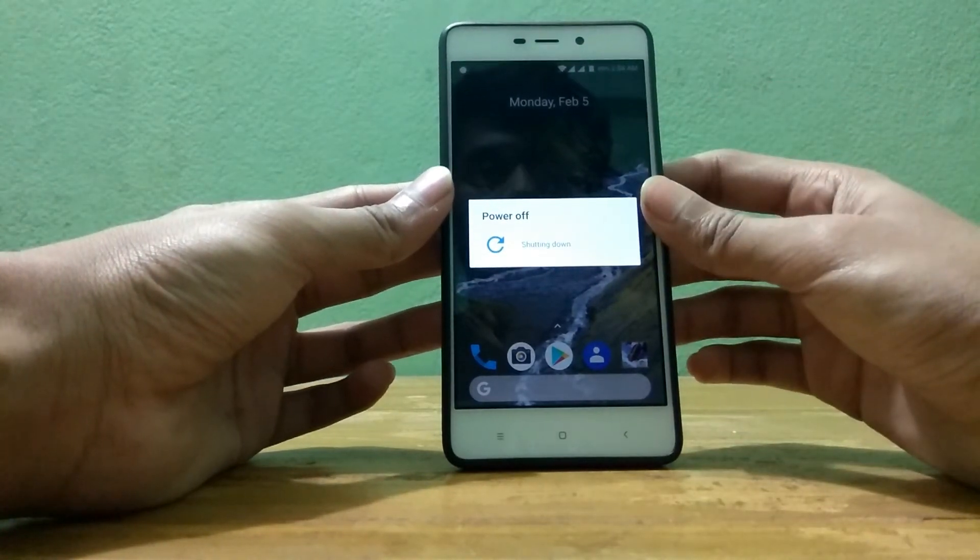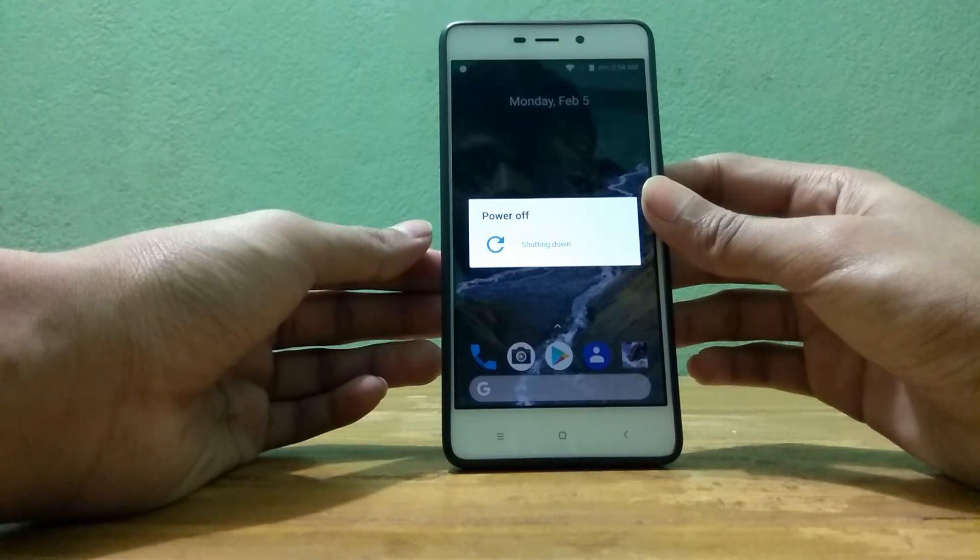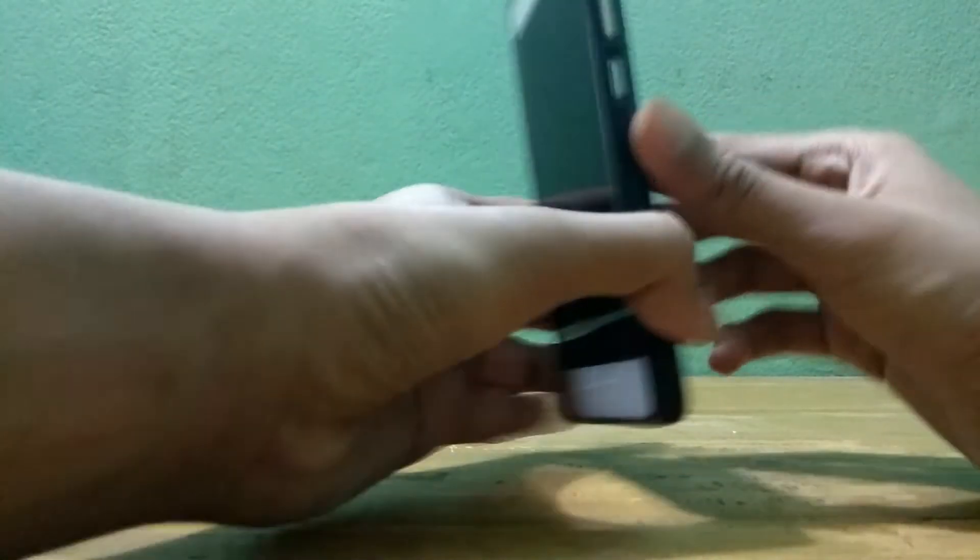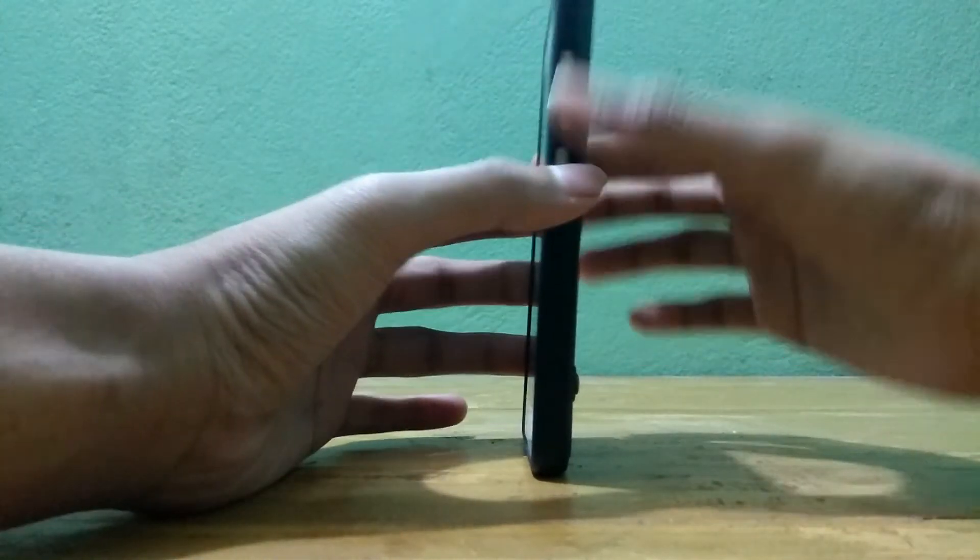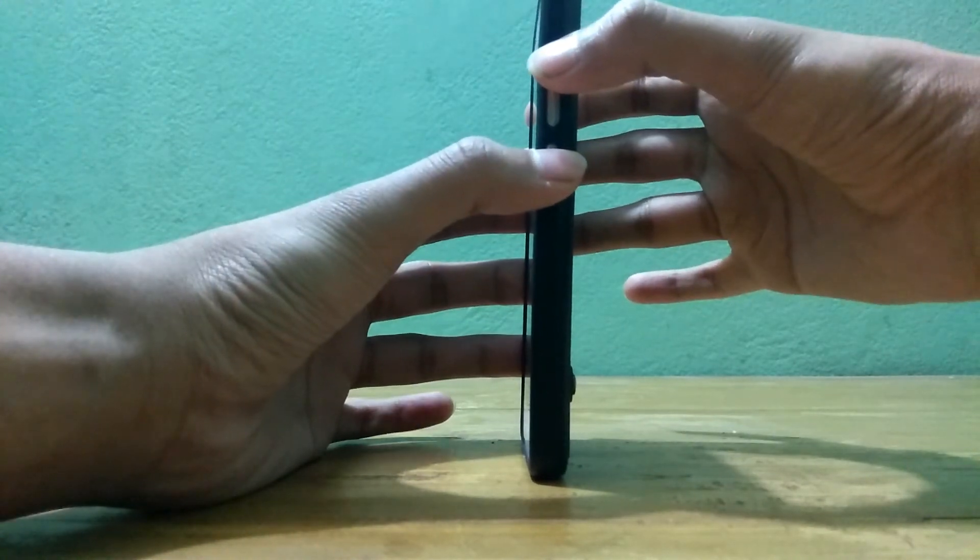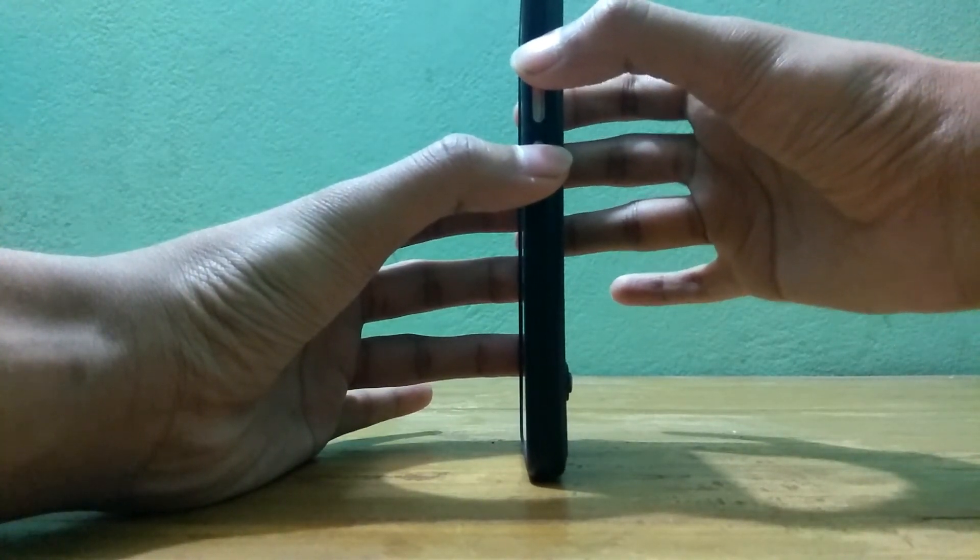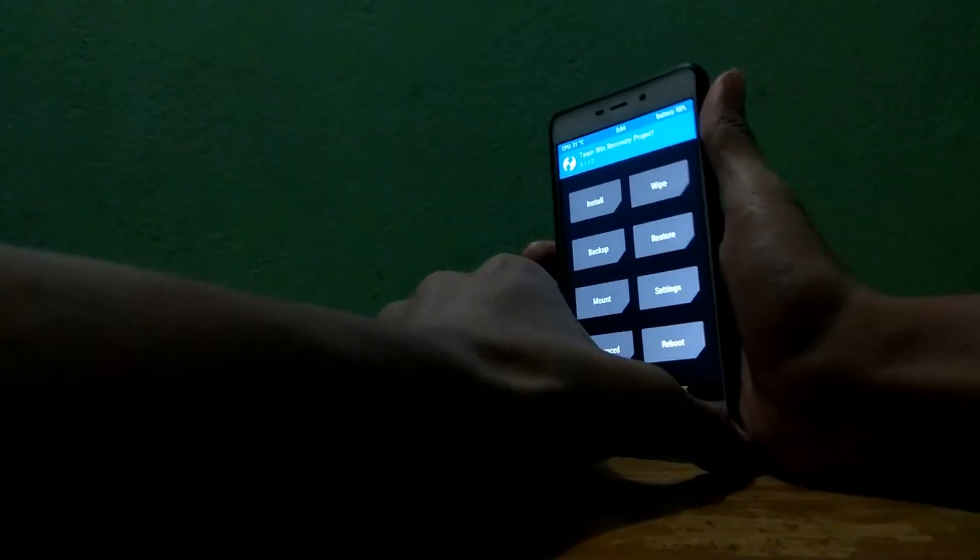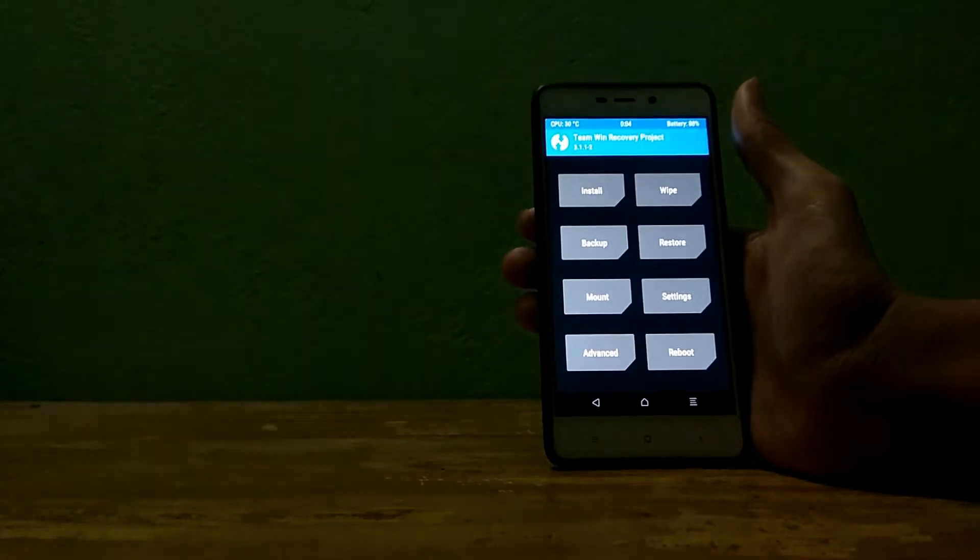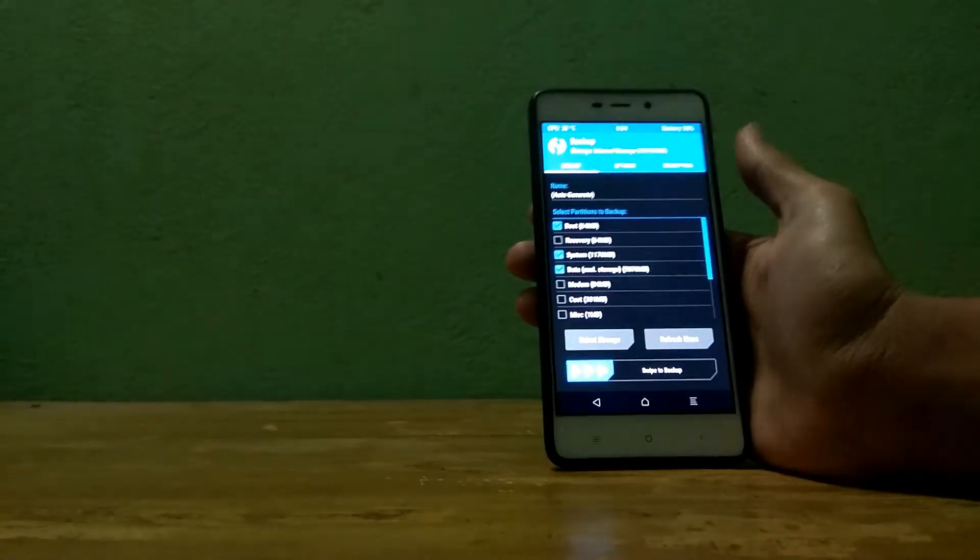After turning your device completely off, then you need to press the power button and volume up key at the same time. Keep pressing it until you see that TWRP recovery look. So now you can see that we are in the recovery.